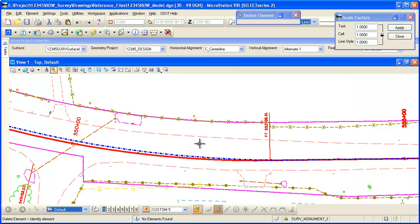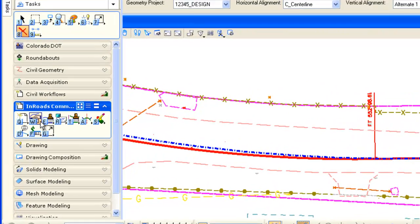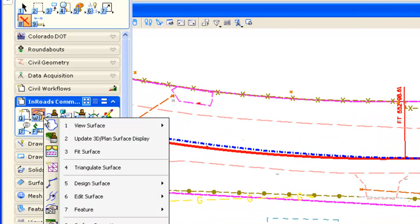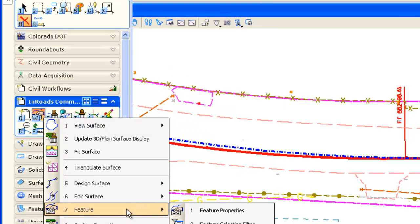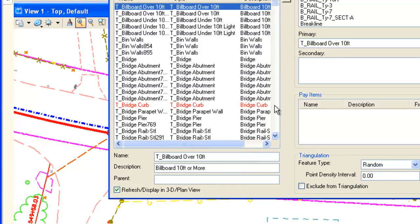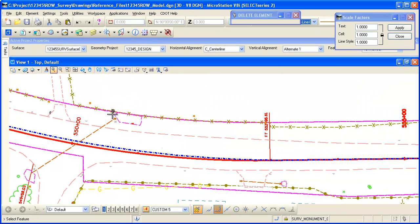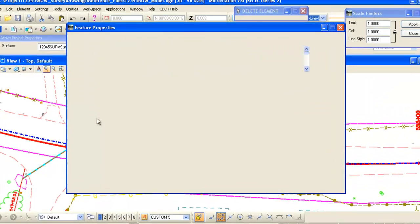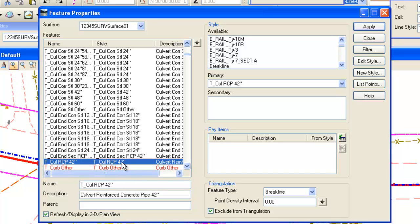We can still use the standard InRoads Explorer dialog box. This is Select Series 2. I'm going to start using the taskbar menus and I've got it pinned here so it automatically collapses and hides. I'll just use the pullout menus here. If I go to evaluate the properties of the features that we're going to be showing in the profile, I'm just going to dynamically or graphically select this culvert. I can see that it is a break line but it is excluded from triangulation and it's a 42 inch RCP. That's the key on that.